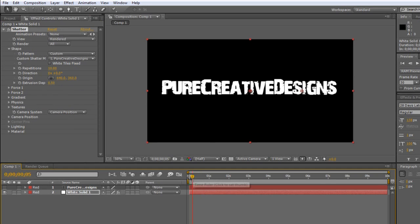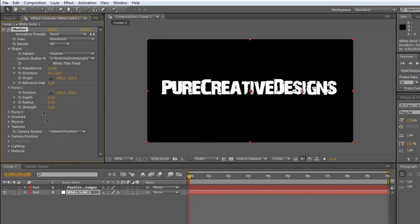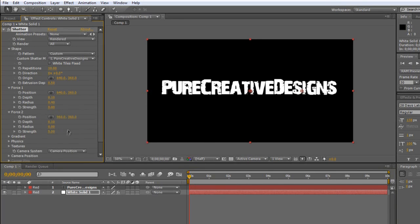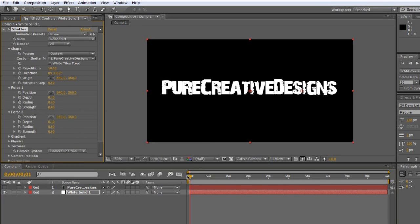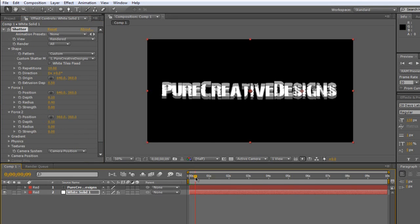So I'm just going to drag it back to 0 seconds. And now you're going to have the Force 1 and you make the Strength is 0. Same for Force 2.